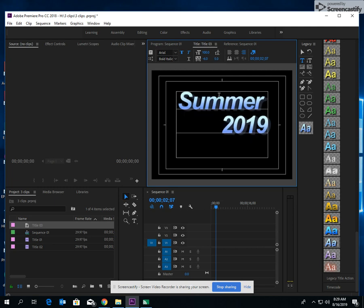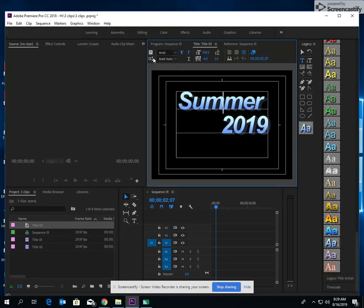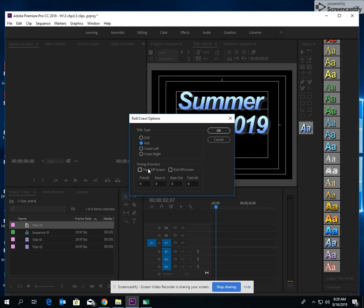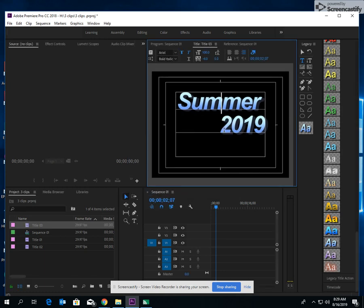Now in order to have your title move, right here below the new title based or current title, there is a button. It's like four lines and an up and down arrow. Click on that. This is your roll crawl options. So you can have a crawl left, you can have a crawl right, roll. And then you have the choice to have it start off screen or end off screen. I'm gonna do both. Okay. And then say okay.